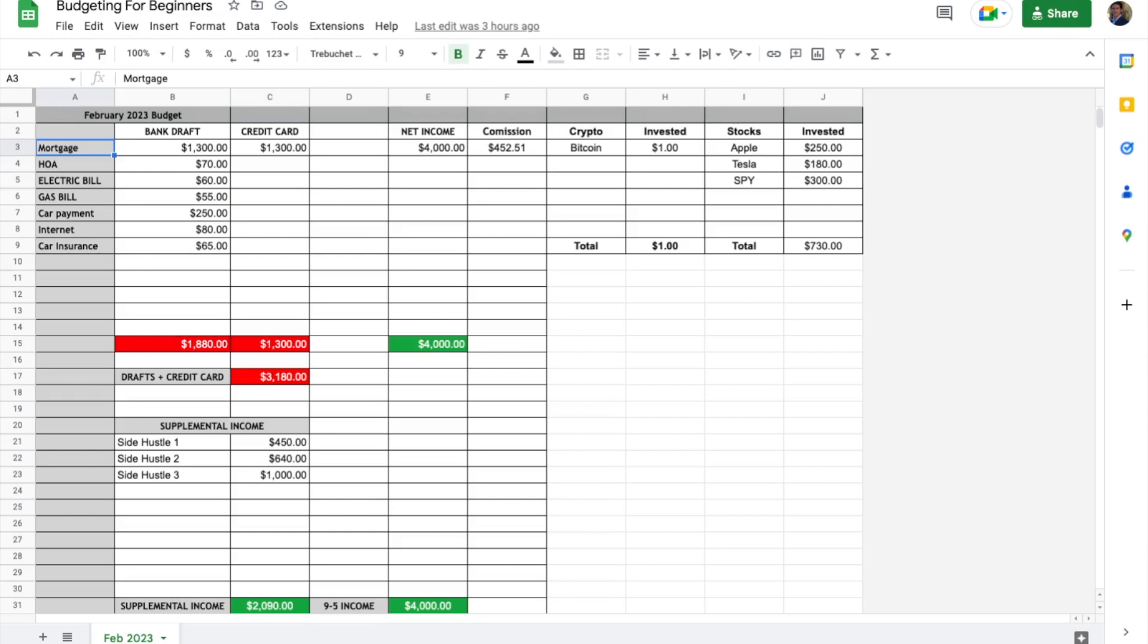In this area we have everything from your mortgage or rent, HOA, and then fixed costs that you have every month like electric bill, gas bill, car payment,